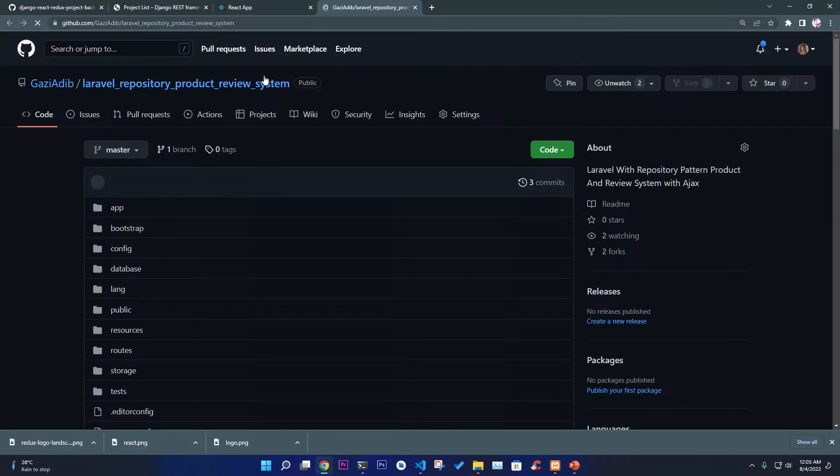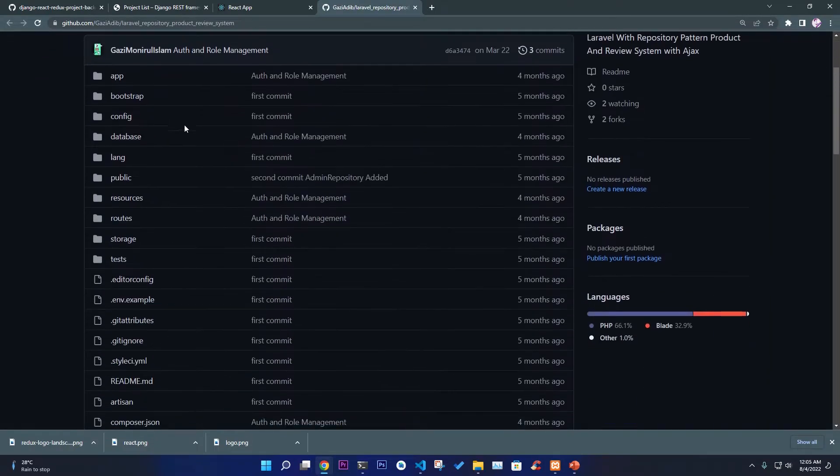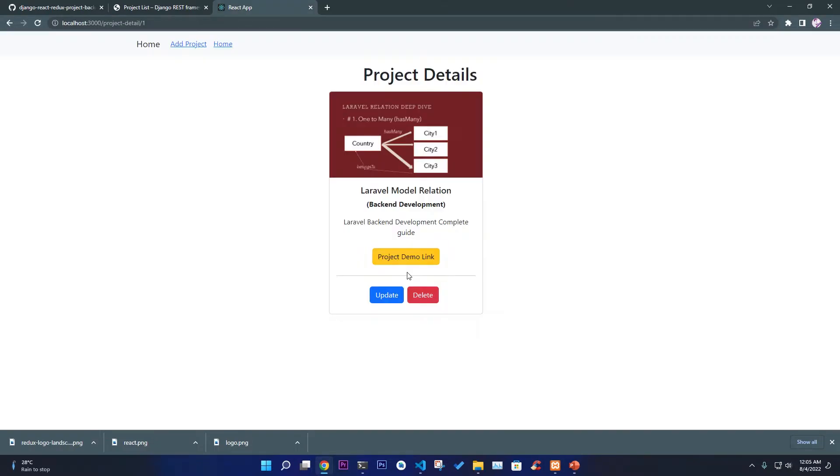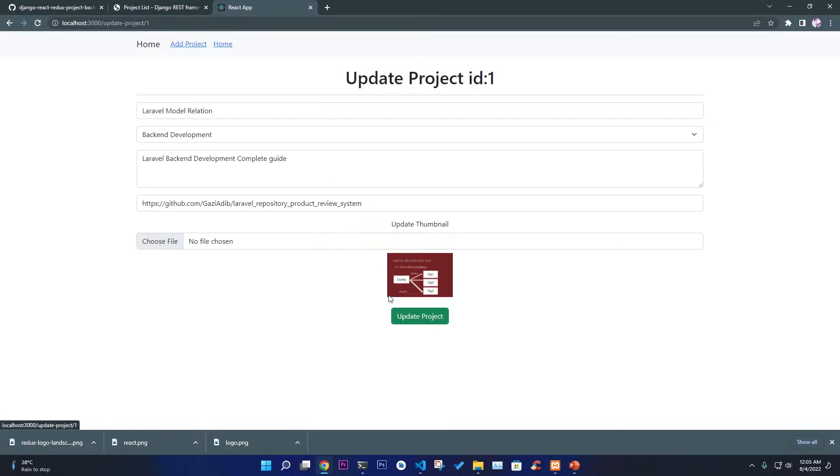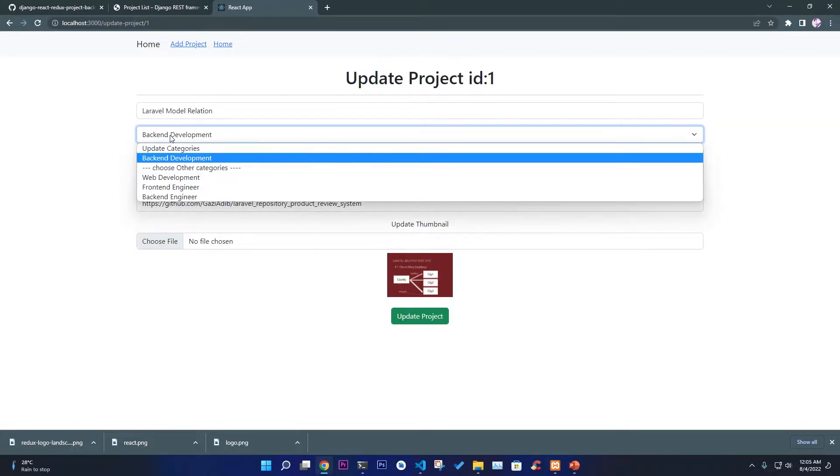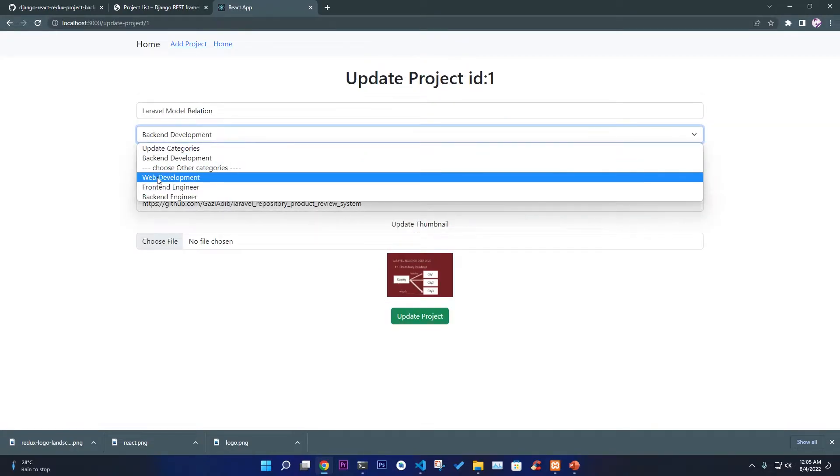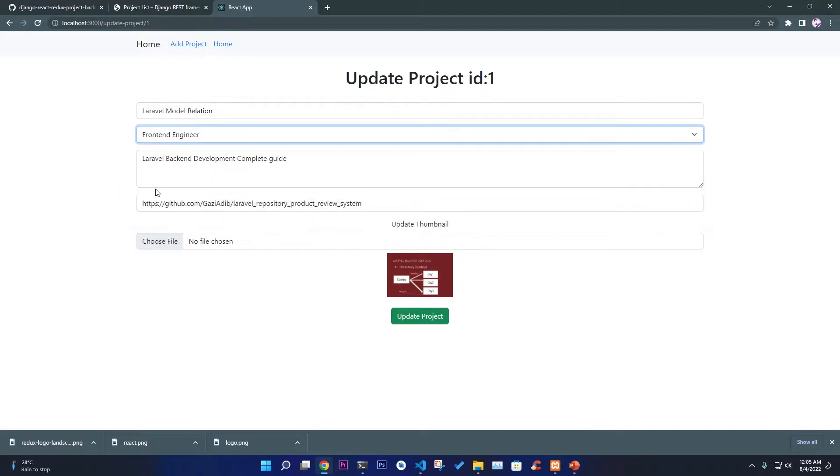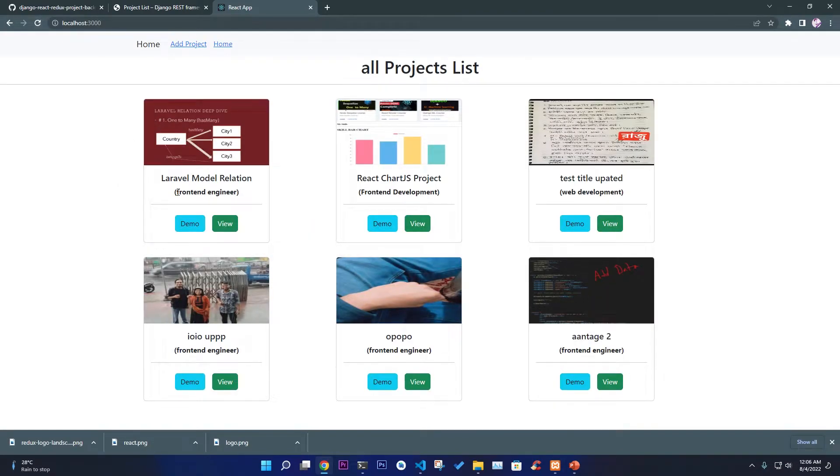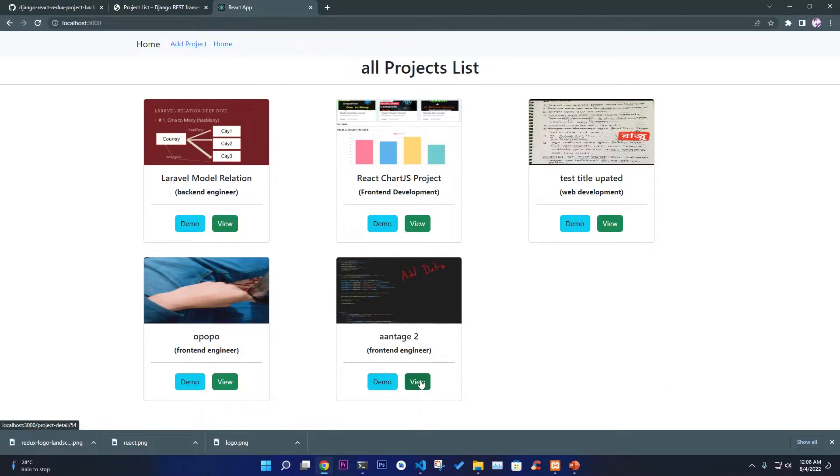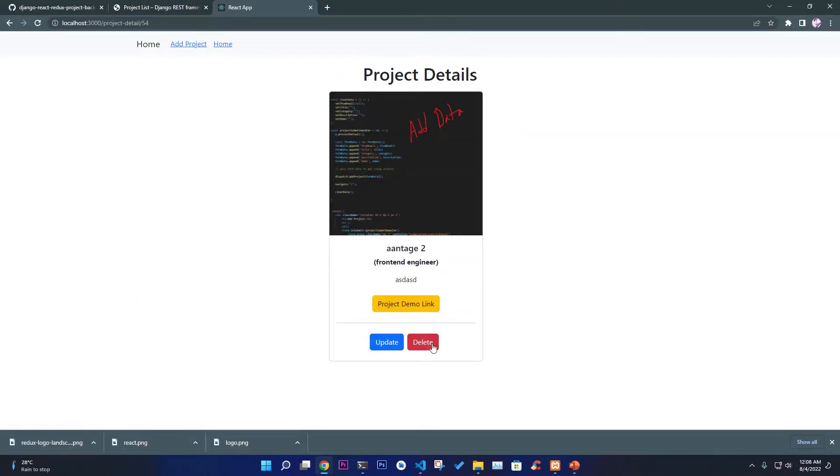It's based on a particular ID and you have your description, category, title, image, and project demo link. If you want to, you can see the GitHub link for this particular project. This is actually the project management system project. If you want to update this, you can update this thing. If you want to go to back end to front end, and then we click on Update.